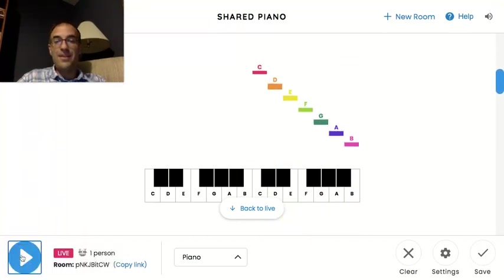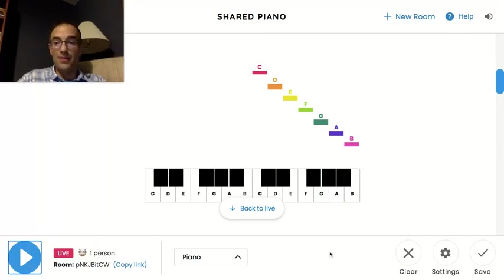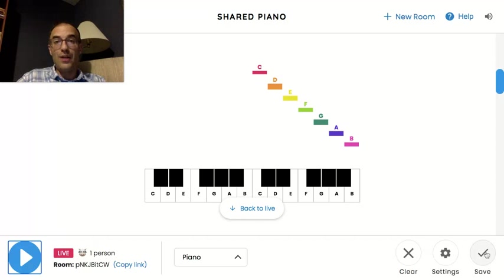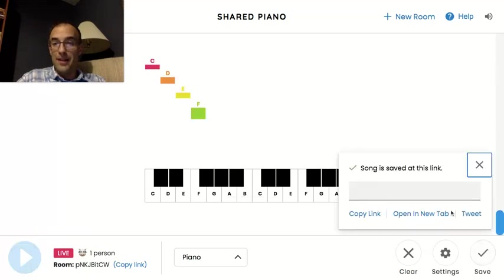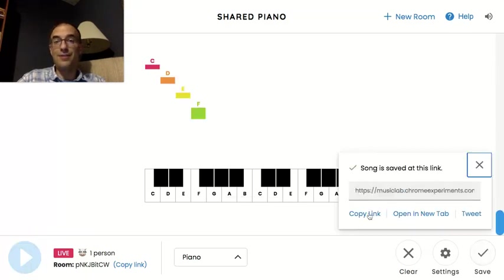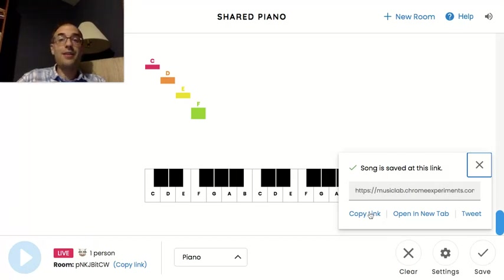So that can be a really fun way to share something with someone. In fact, you can save whatever you played and you can copy the link and send it to maybe a family member or a friend and share something that you are able to play.